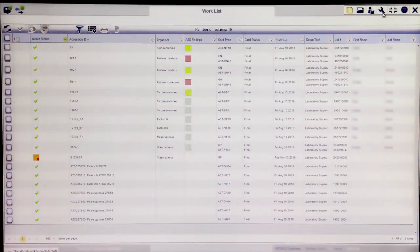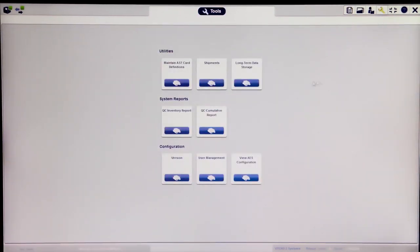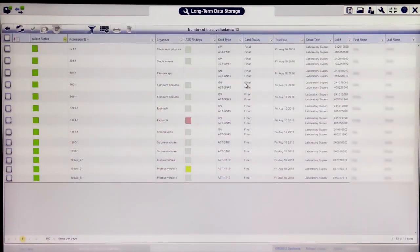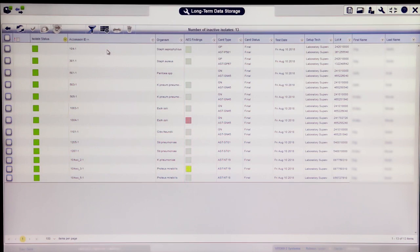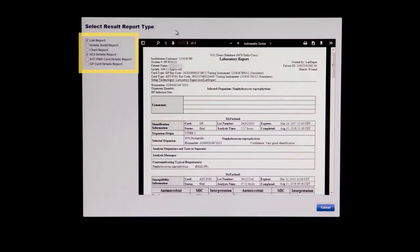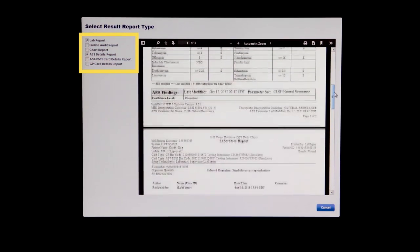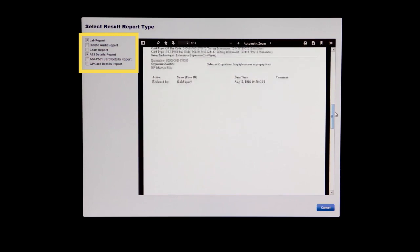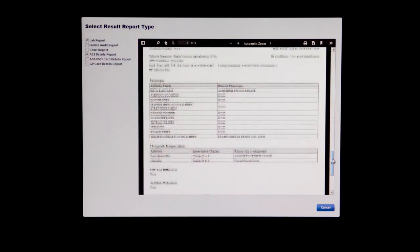When enabled, long-term data storage is easily accessible from the Tools screen in the Vitec2 Systems web application. In Version 9.01, long-term data storage looks and acts like the worklist view for active isolates. Isolates in long-term data storage can be filtered and sorted, and isolate details can be viewed by clicking on the desired isolate. For each isolate, any combination of the lab report, isolate audit report, chart report, AES details report, or ID and AST card details report can be printed or saved as a PDF.